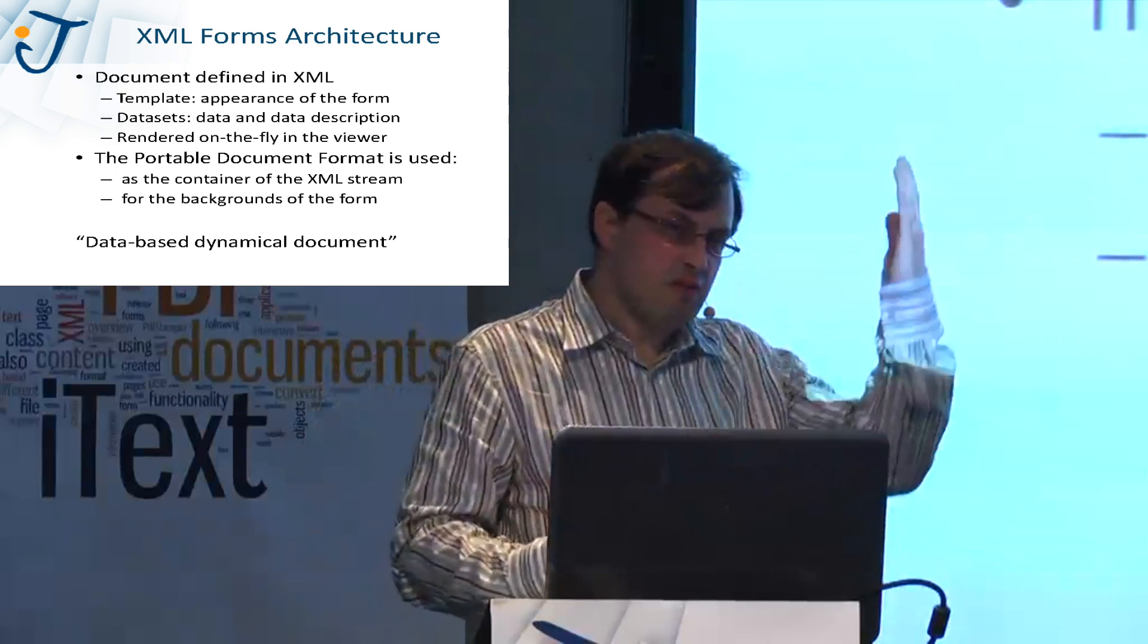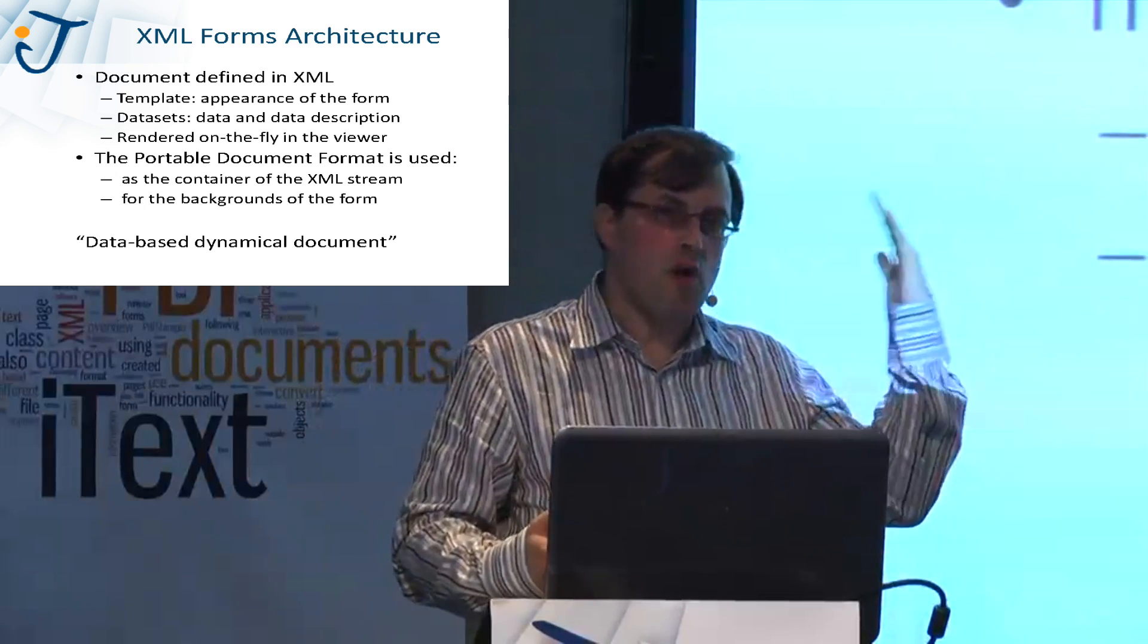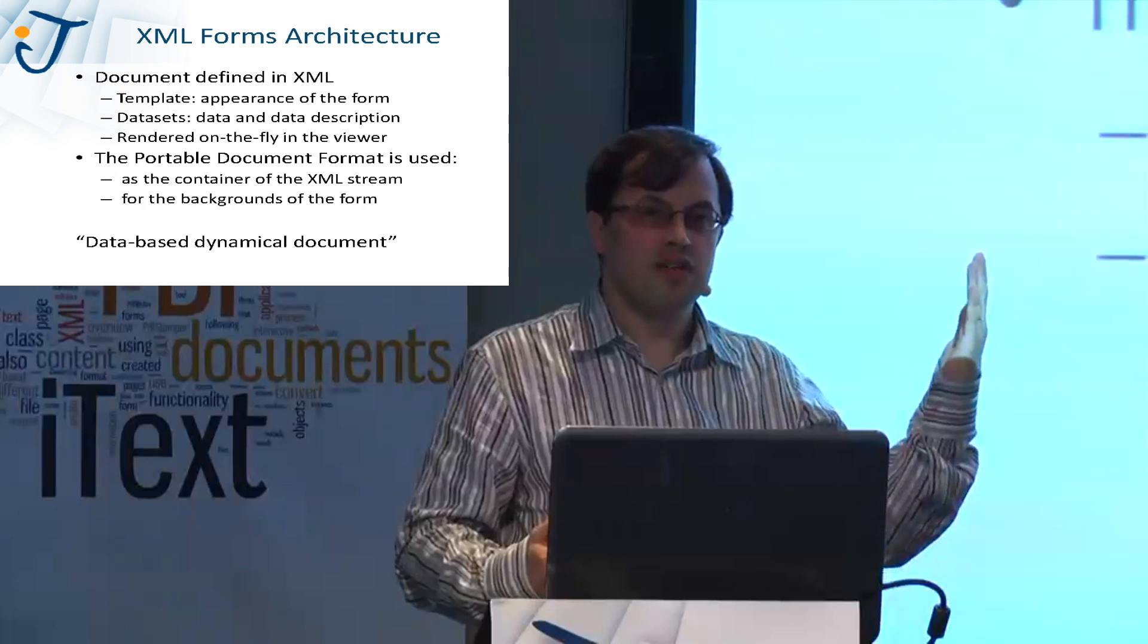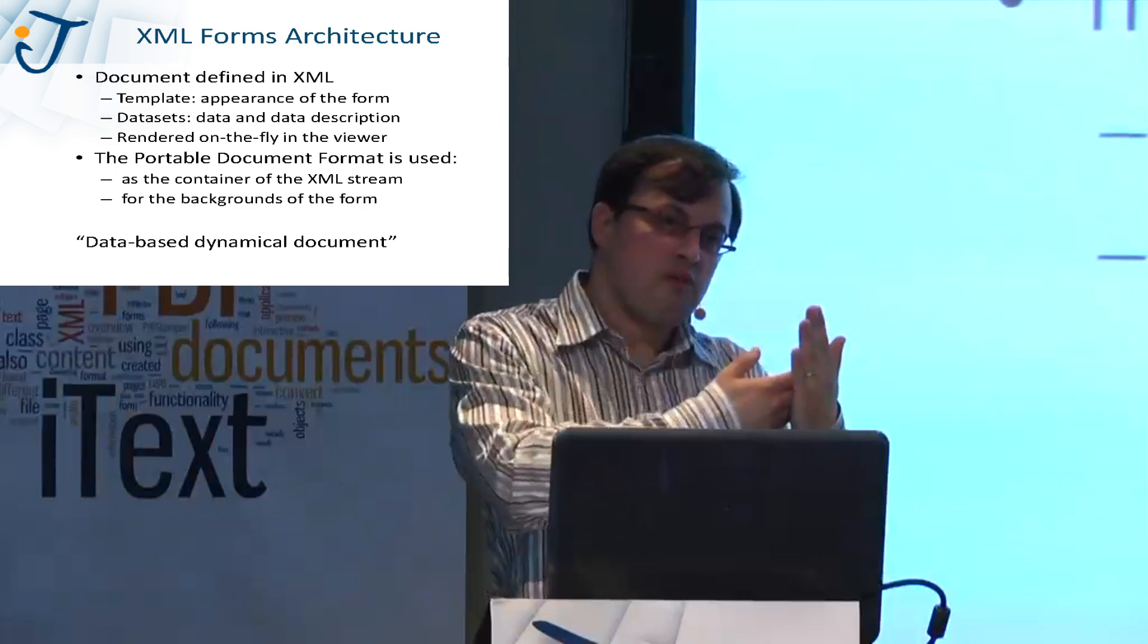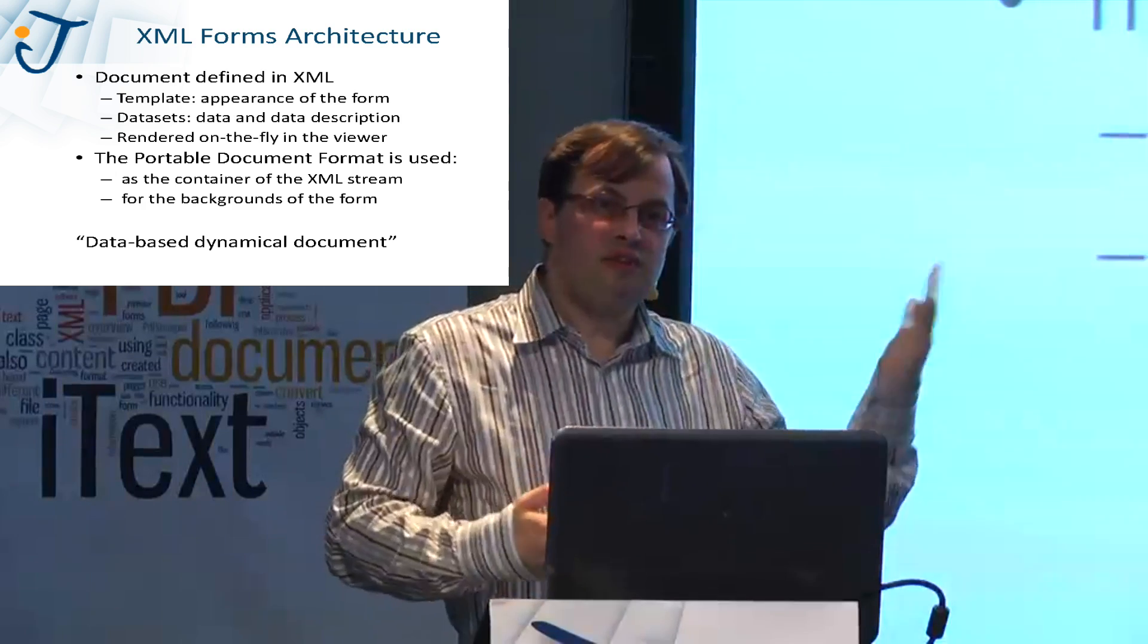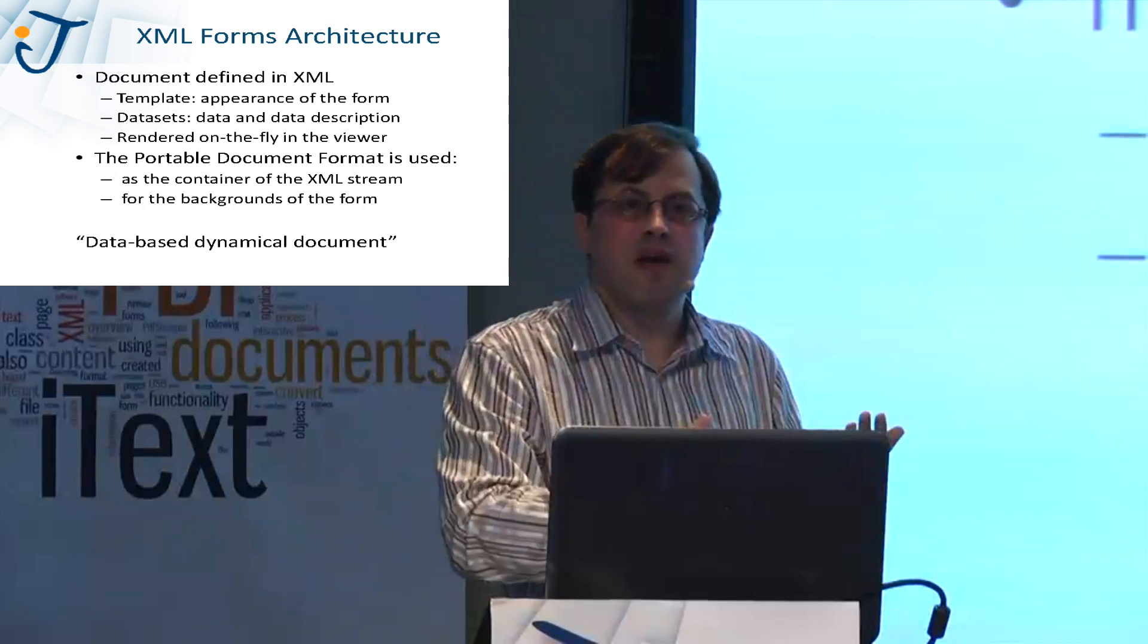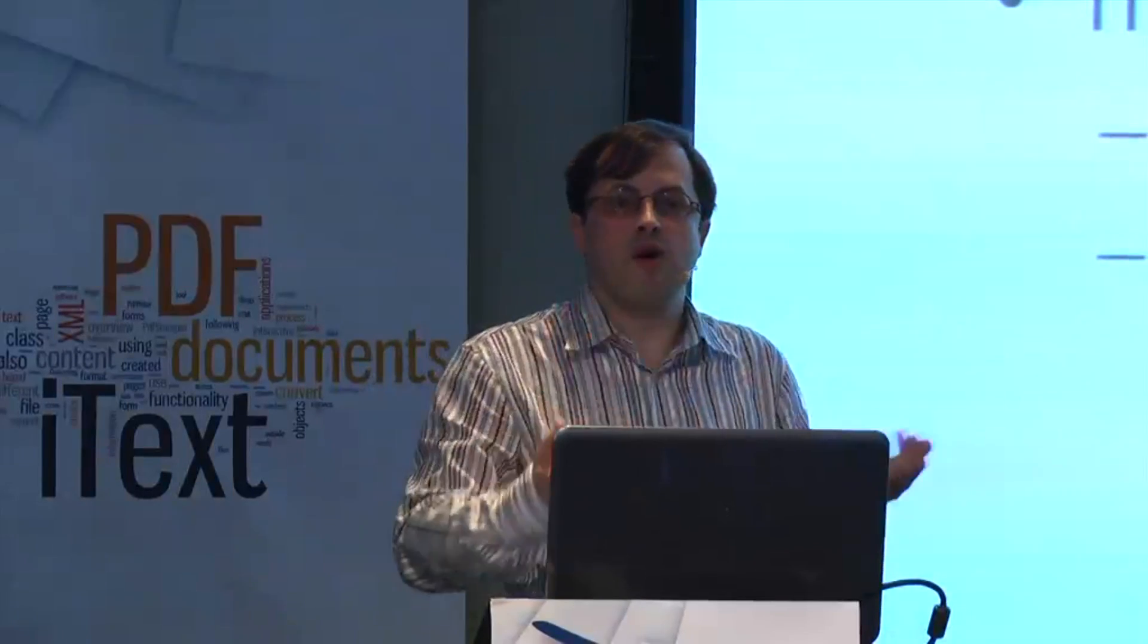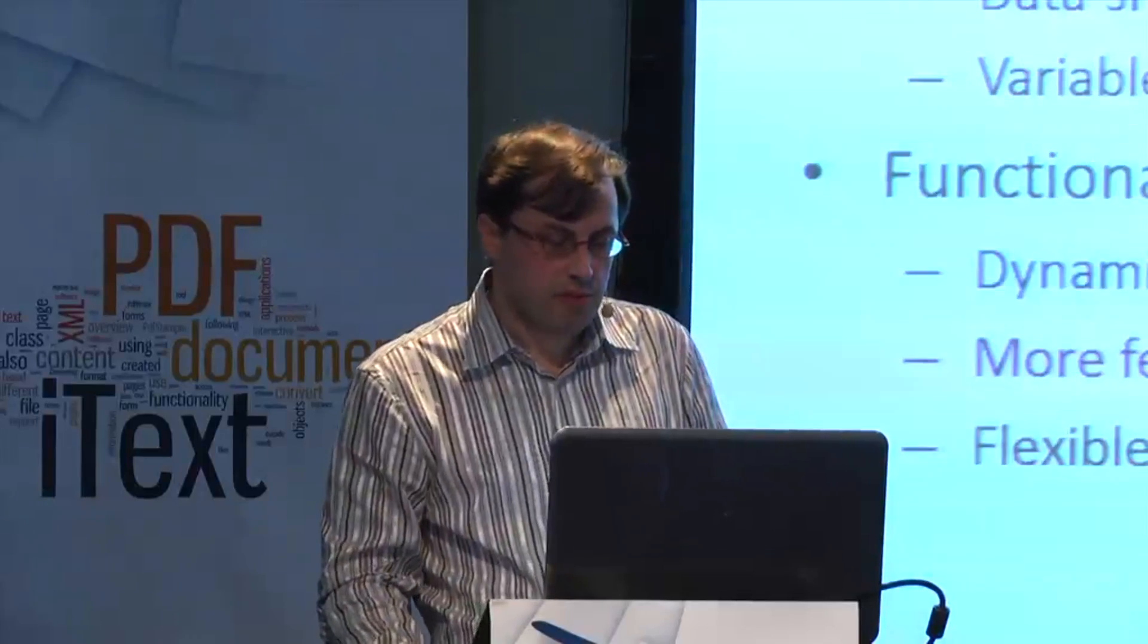Imagine a company stationary. You will, for instance, define a nice background and then the form will be rendered on top of that background.